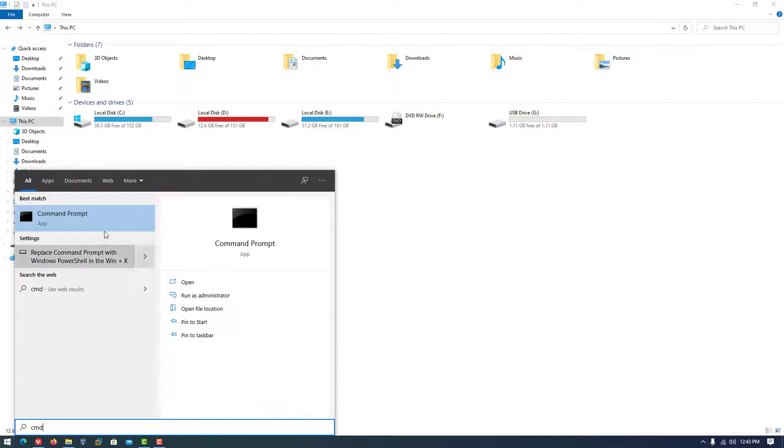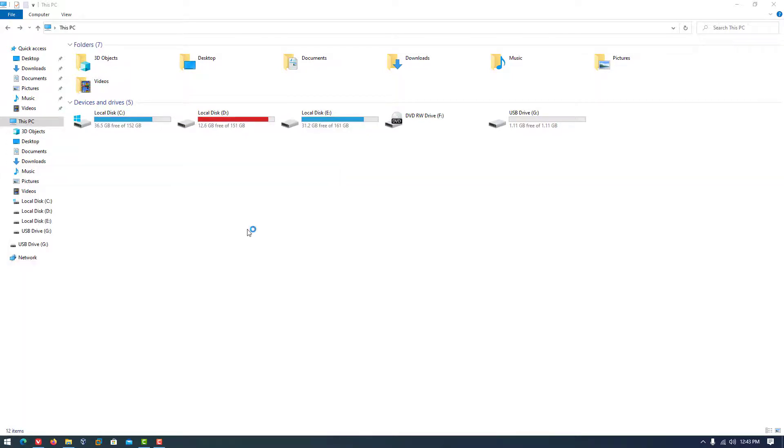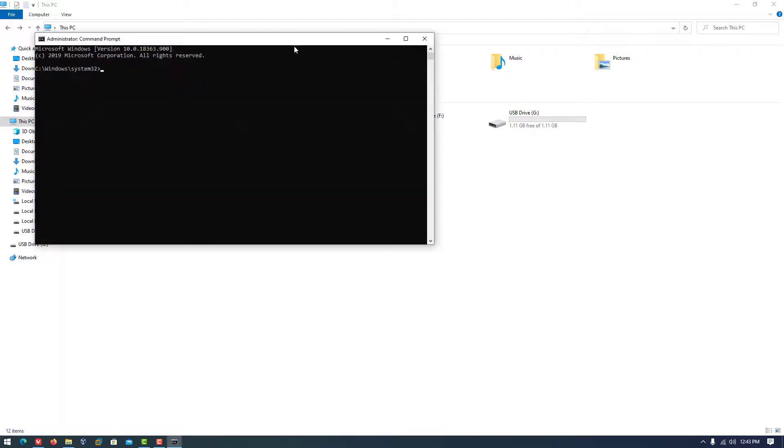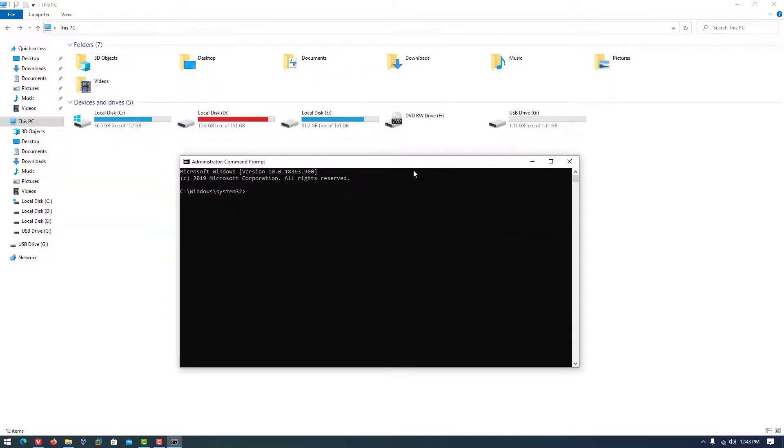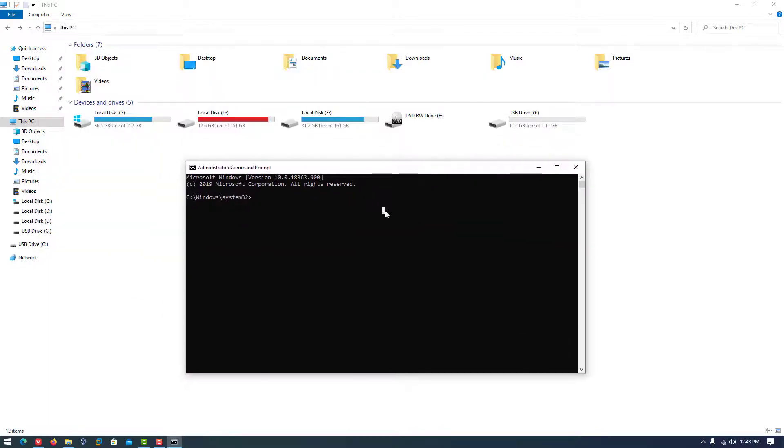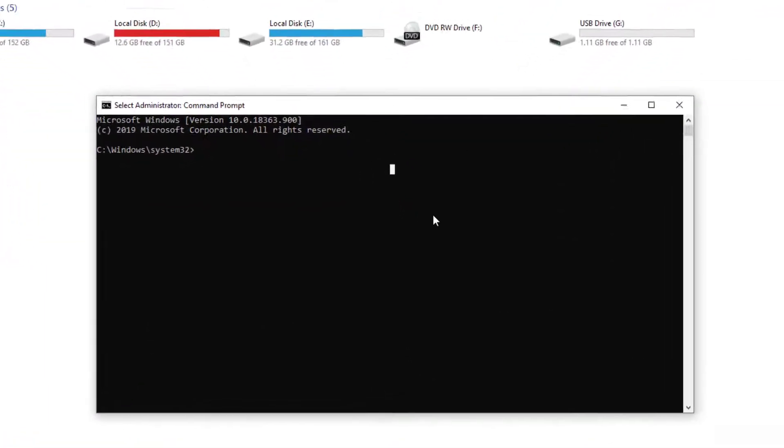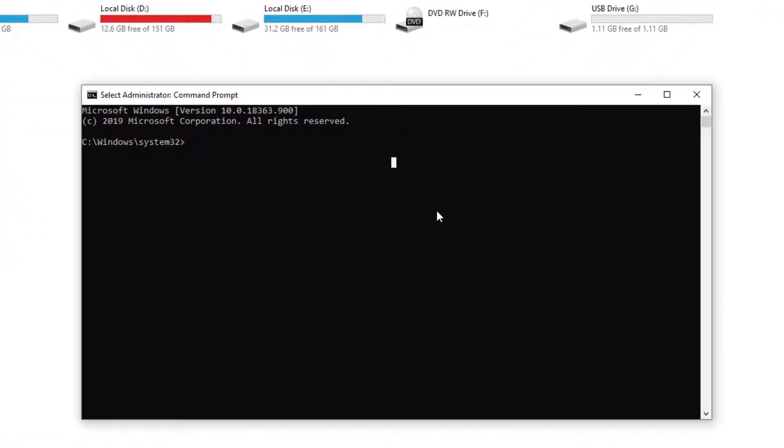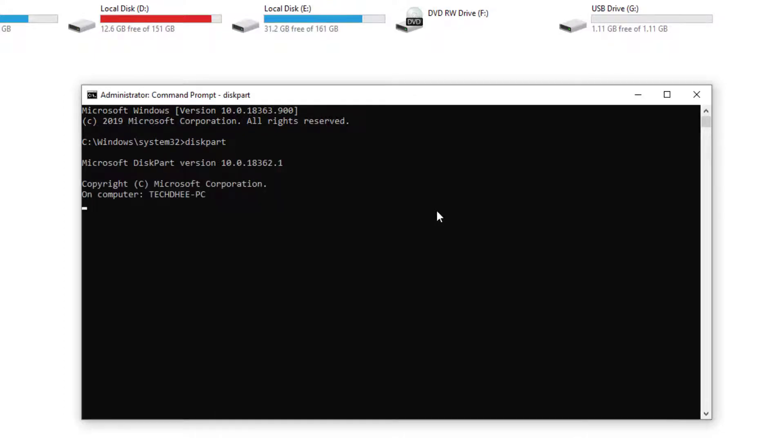First of all, we have to open the command prompt using administration privilege. Now you have to follow all steps in the same sequence. I will give all commands in the description.